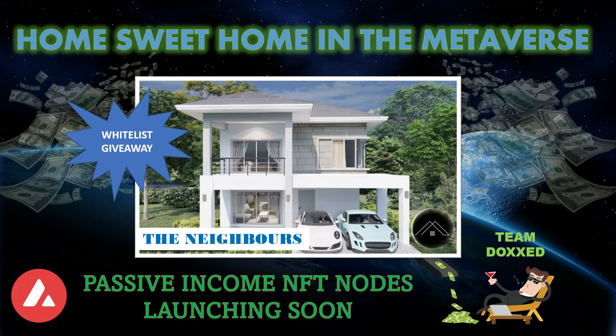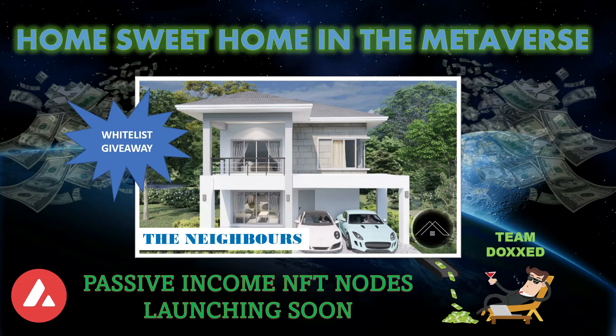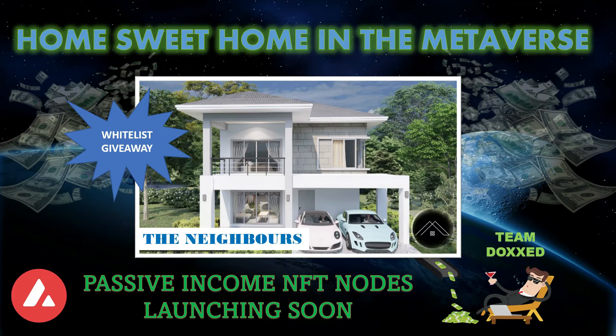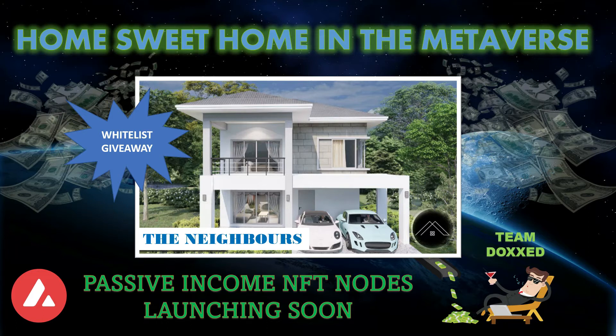Hey guys, welcome back to the Moonshot Max Crypto channel. Today we're talking about real estate, but not traditional real estate for flipping homes or renting them out. I'm talking about an NFT node project that's going to give you passive income when you purchase homes in the metaverse.